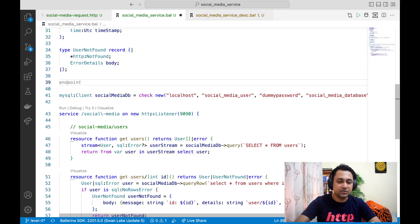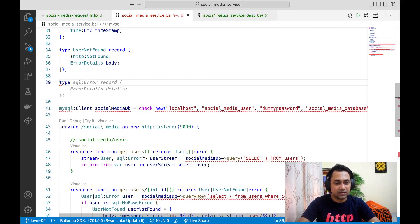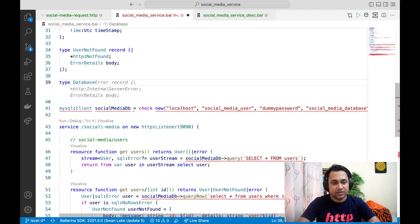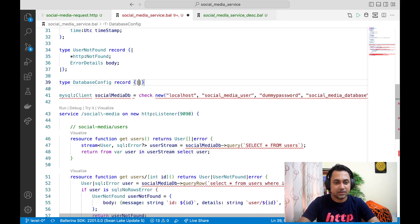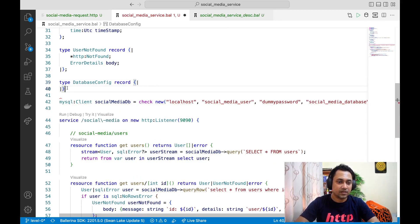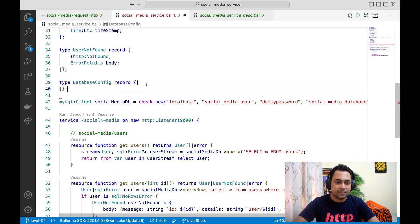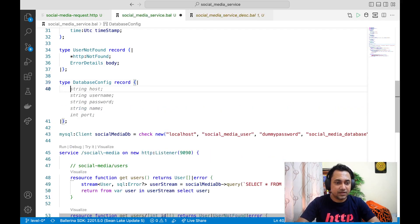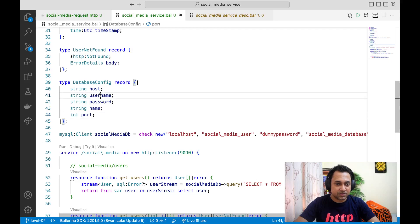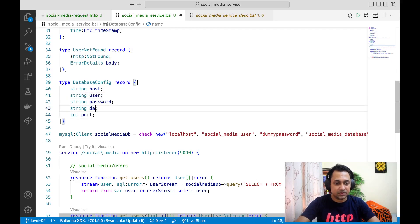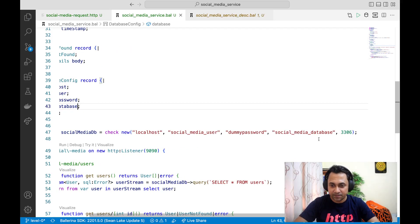The first thing we need to do is to define a record. Let's just say, database config scope. And the fields should be host, user, password, database, port. Alright, so those are the values we want.